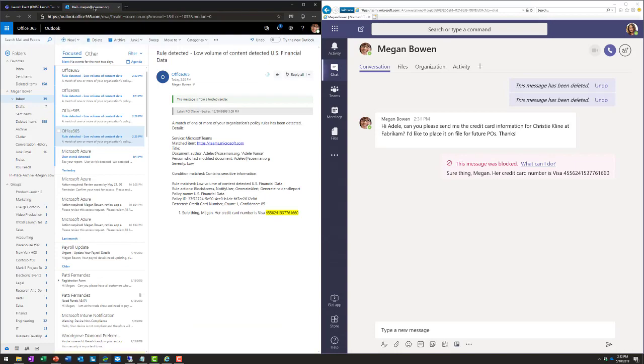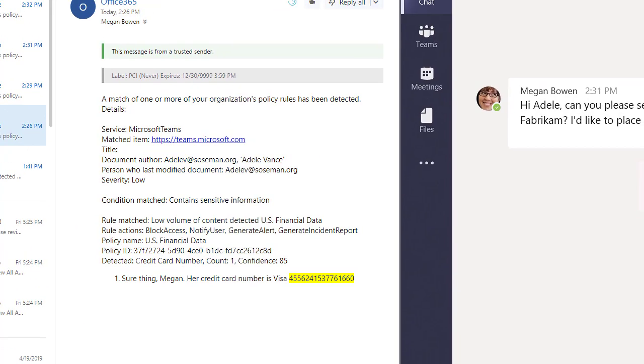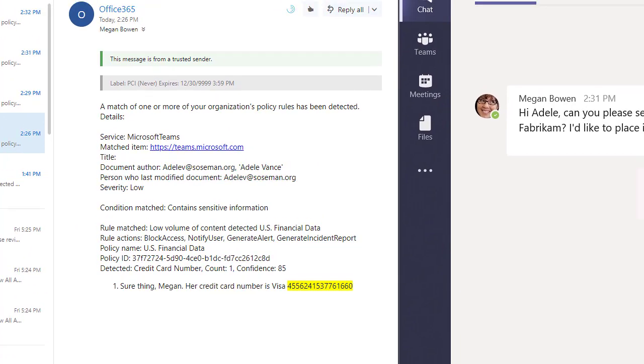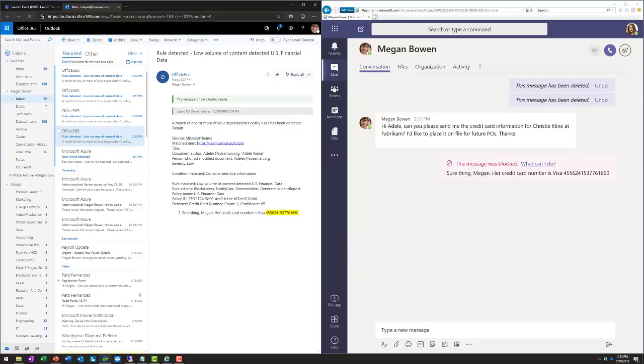Now, if I go to my email as an admin, here you can see an email notification was sent from the system letting the admin know that a DLP violation has occurred. Pretty cool stuff.